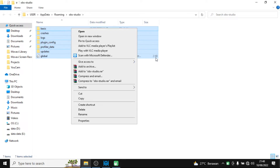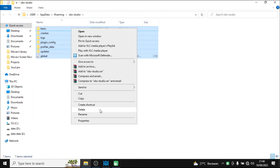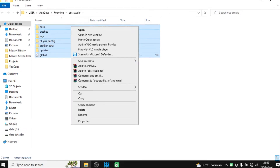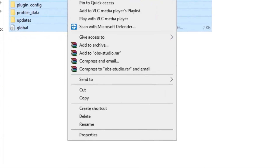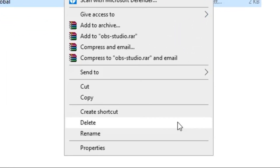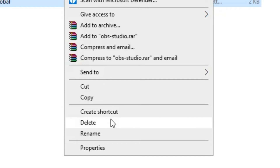Your OBS Studio settings will be reverted to the default settings. On this video I will not click on the Delete option because I still need these settings. But if you want to revert your OBS settings to the default settings, you need to click Delete.